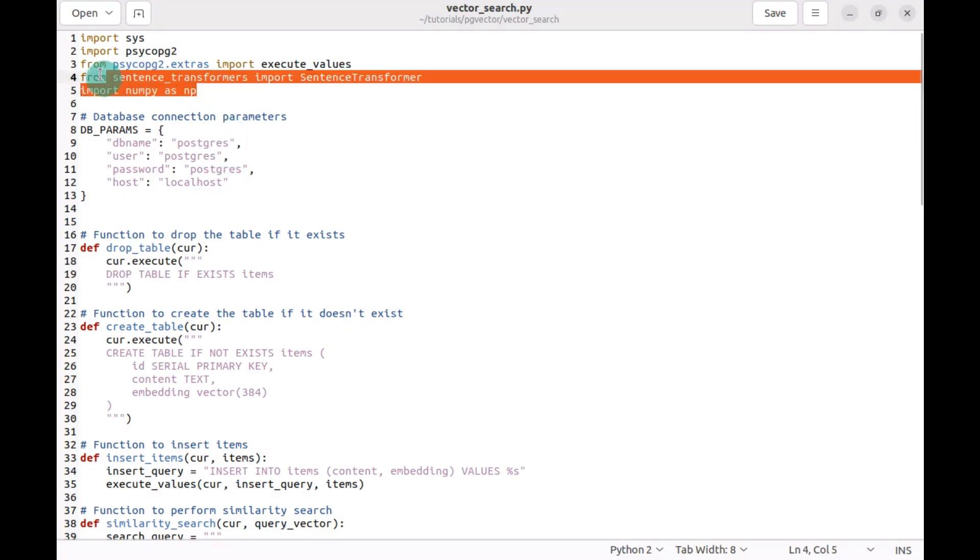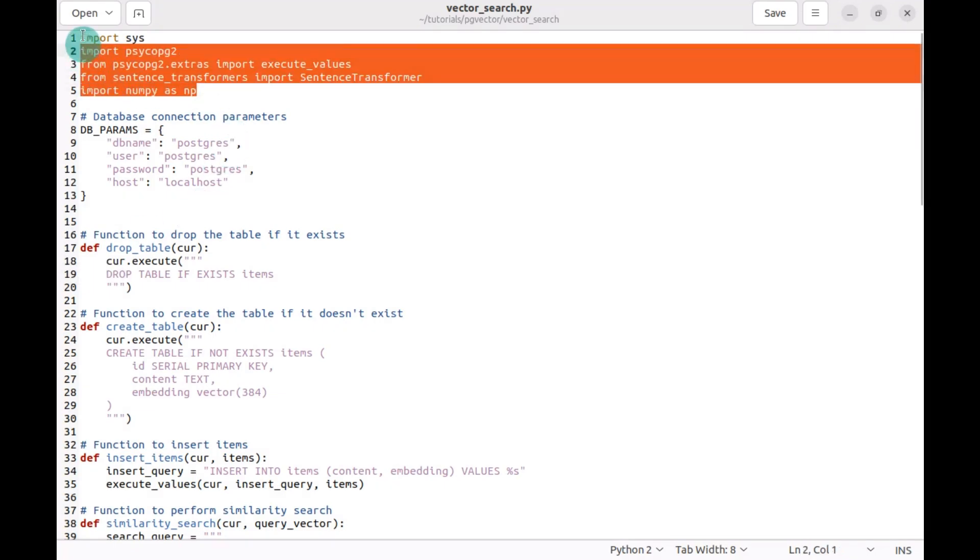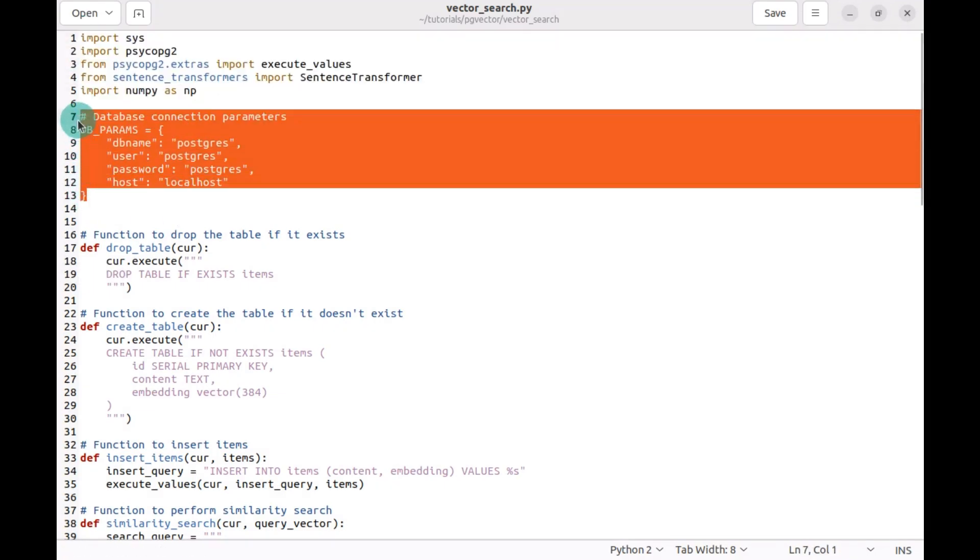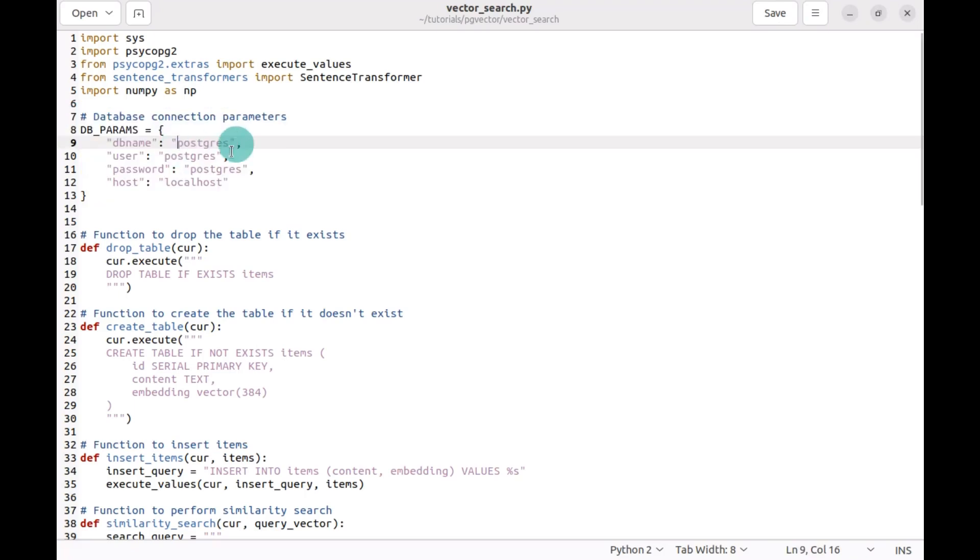We start with our packages, importing them. As mentioned in the slides, we're going to be using the db_parameters. Notice all the connections: database, user, Postgres, localhost.